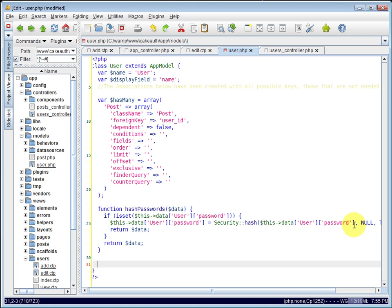We now need to tell it to use it right before it saves to the database. And just like in our controllers, we had a function called before filter, which ran before any of our actions were executed. We also have a function here in the model called before save, which will run before any saves happen to the database.